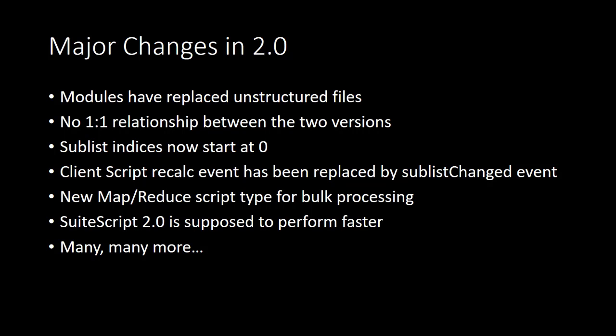SuiteScript 2.0 adds a new script type called MapReduce, and that has been introduced to handle bulk processing. This type of script can be run on a schedule. It automatically leverages multiple queues, and it is supposed to manage its own governance usage. There will be a dedicated video for MapReduce scripts as well. SuiteScript 2.0 is supposed to perform faster than SuiteScript 1.0. I don't have any metrics to definitively say whether that's true, but NetSuite has stated that SuiteScript 2.0 performs faster than 1.0.